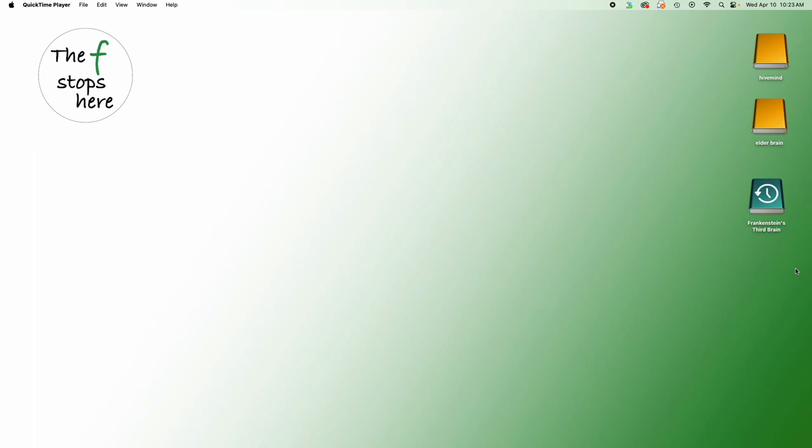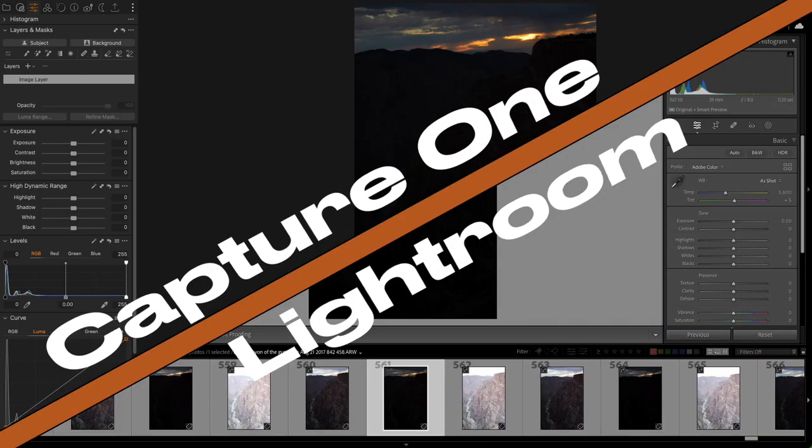Hello everyone, welcome to Capture One Compares, where we try to do the exact same single edit inside of both Capture One and Lightroom Classic to see if there are differences between them. Here we go.